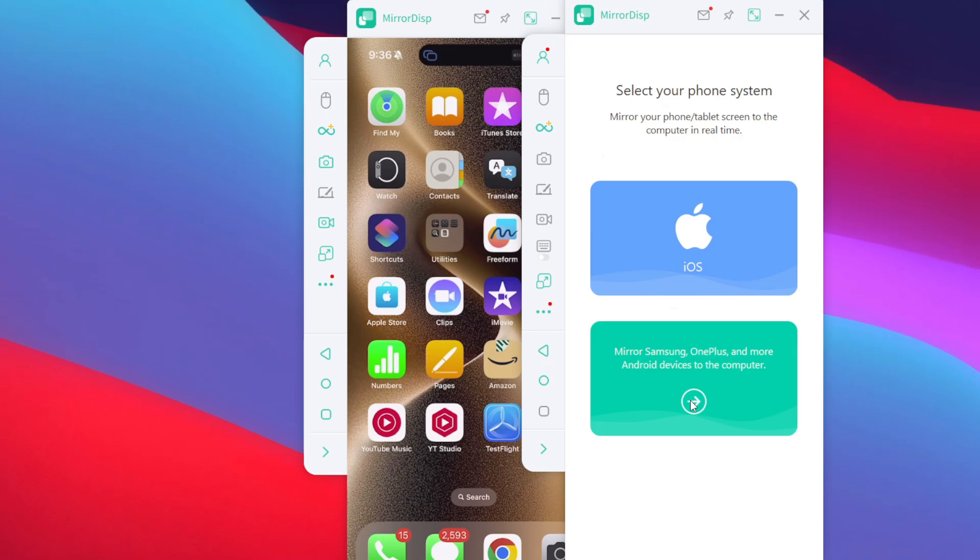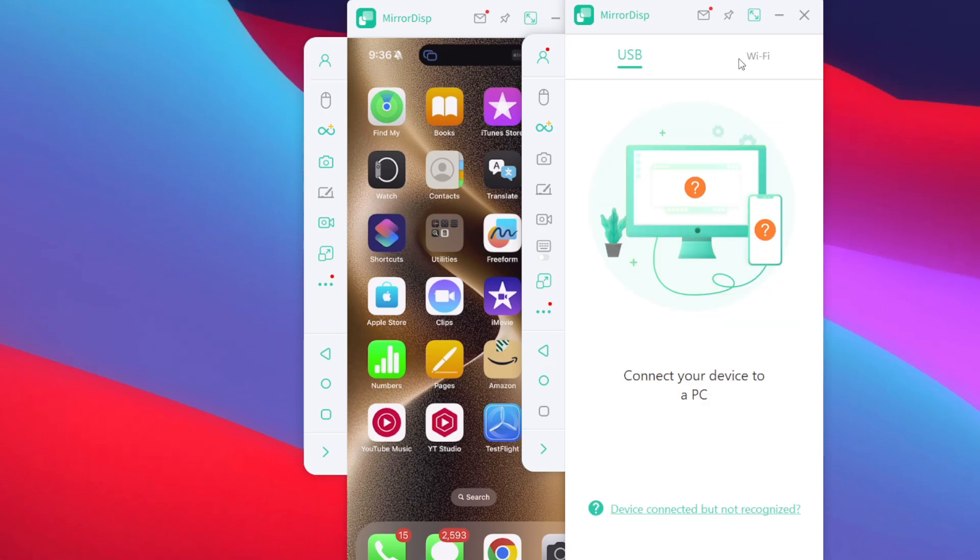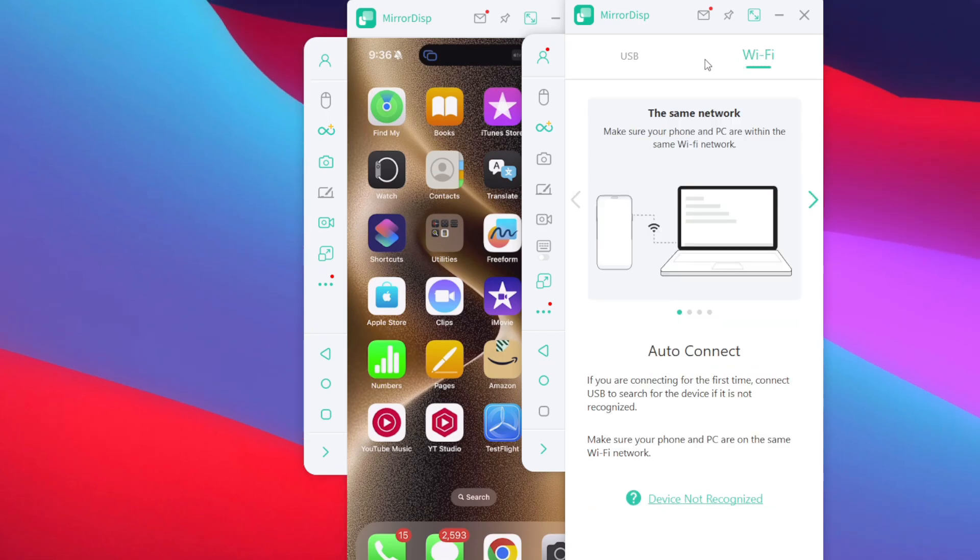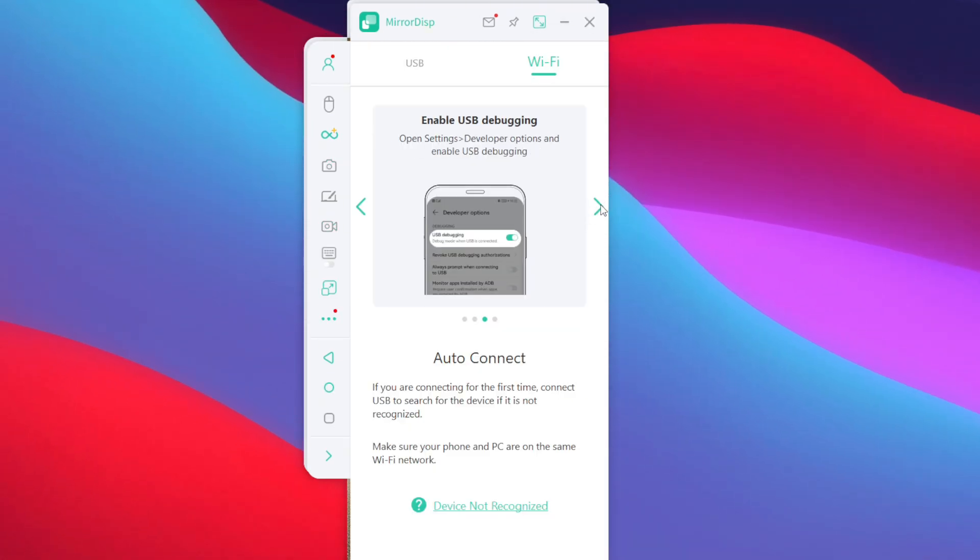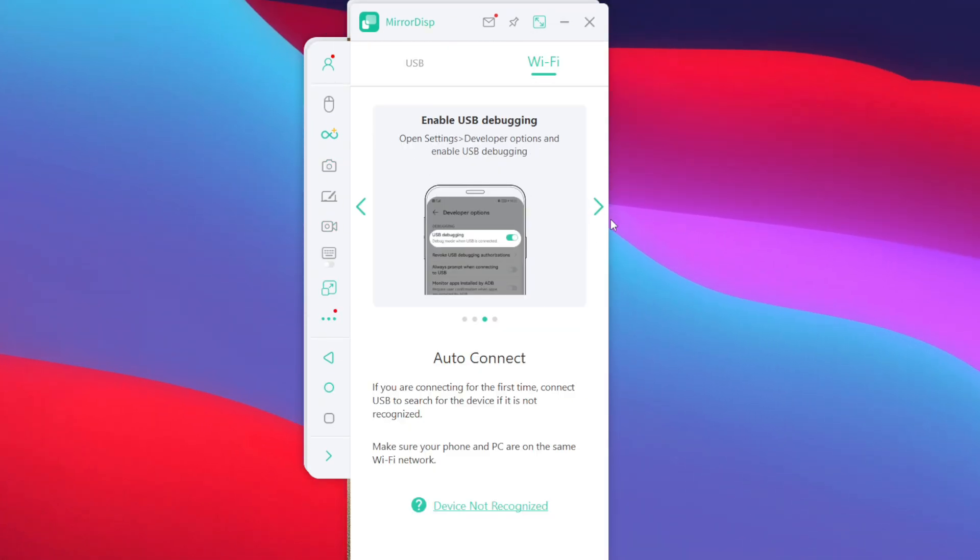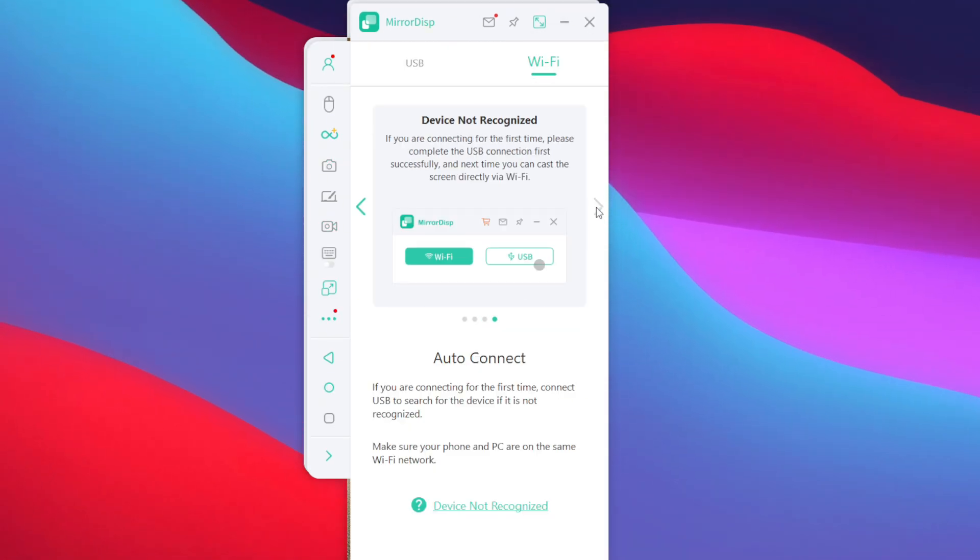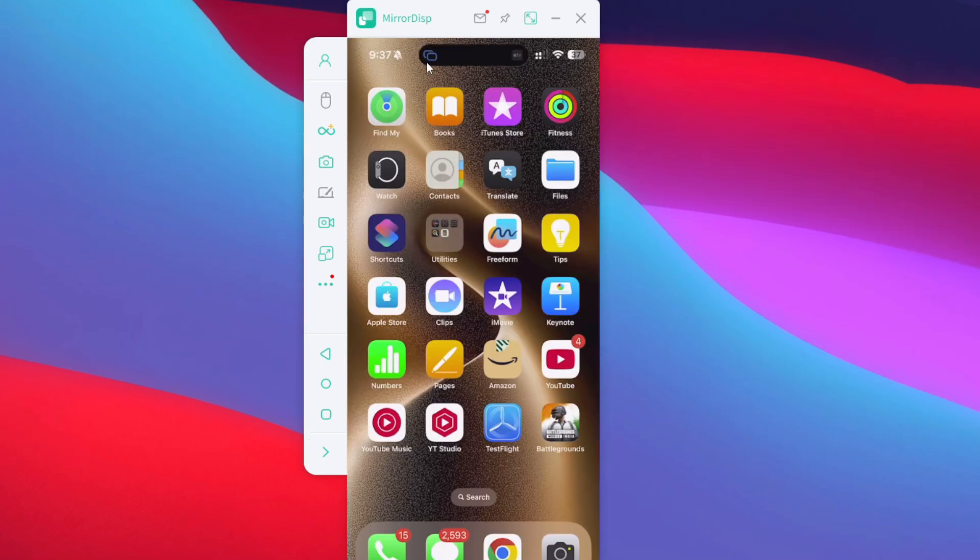So, if you want to mirror your Android device display, then similarly, you will have both options USB or Wi-Fi. For Android, there is only one additional step which is to enable USB debugging. And that's about it.